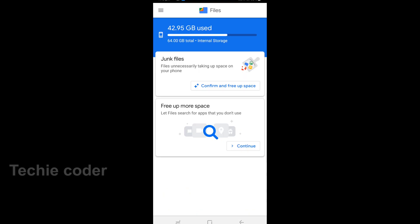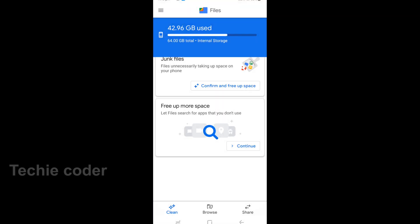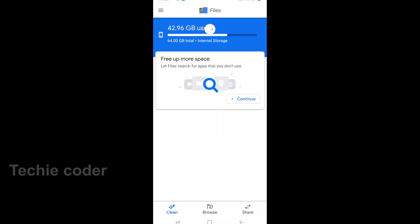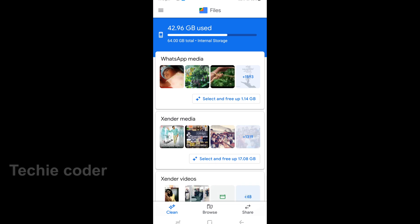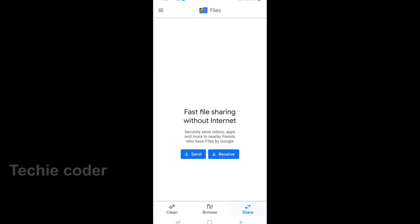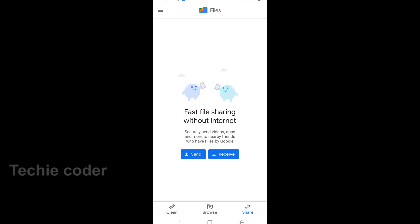We will open the file. We have internal space and space for the phone — space free. We have 3 options: Clean, Browse, and Share. We will show you how many files we have. We also have a delete option and a browser.